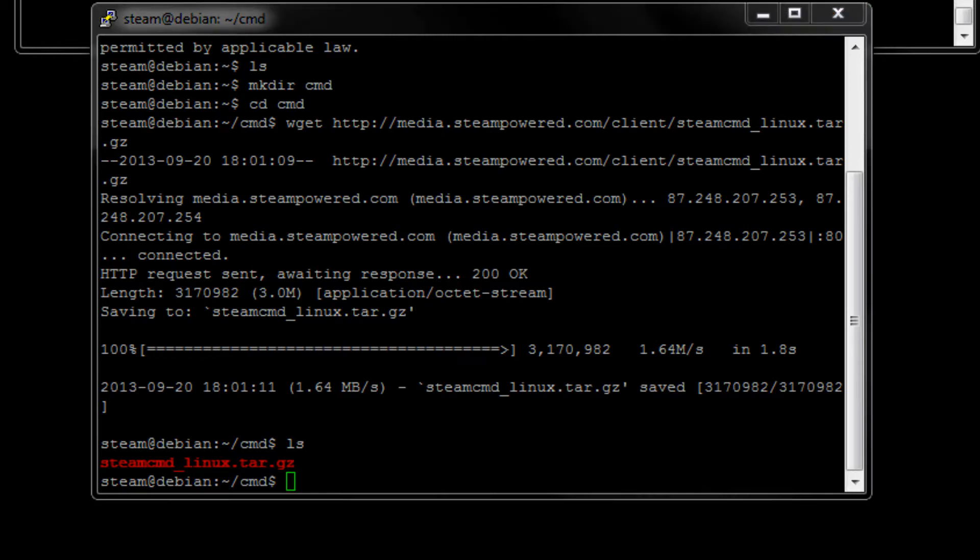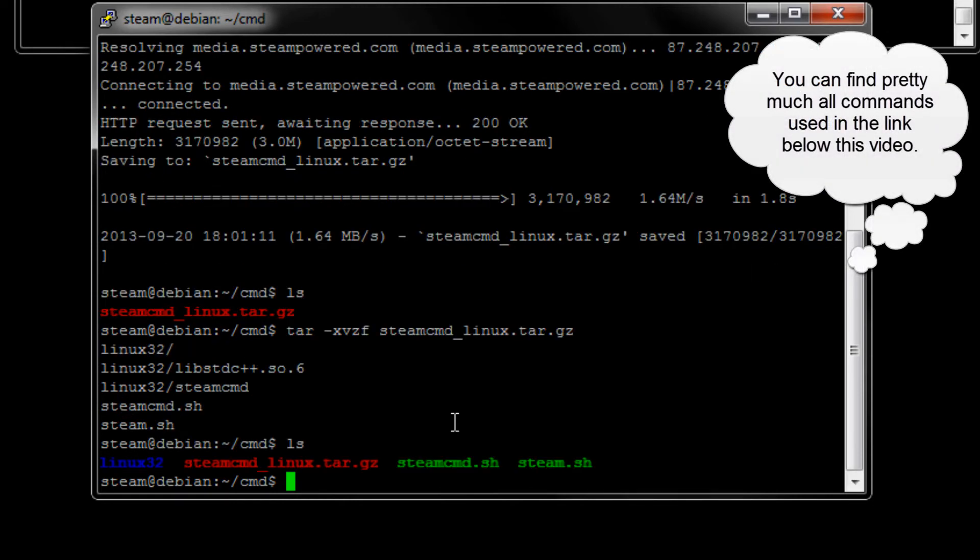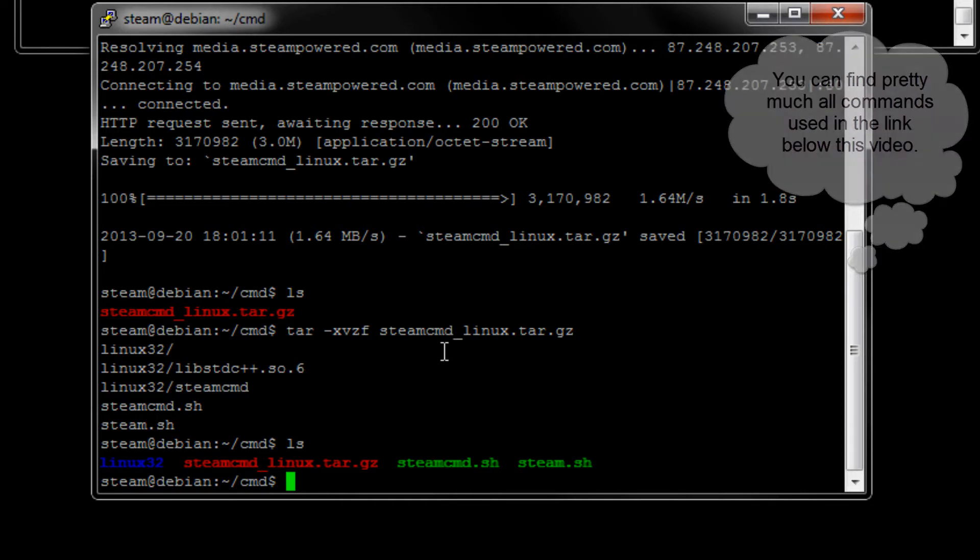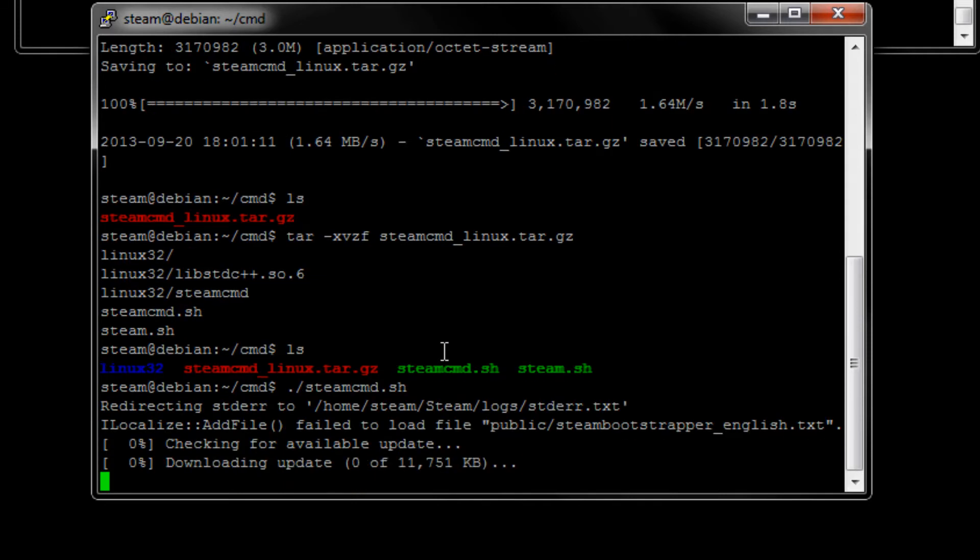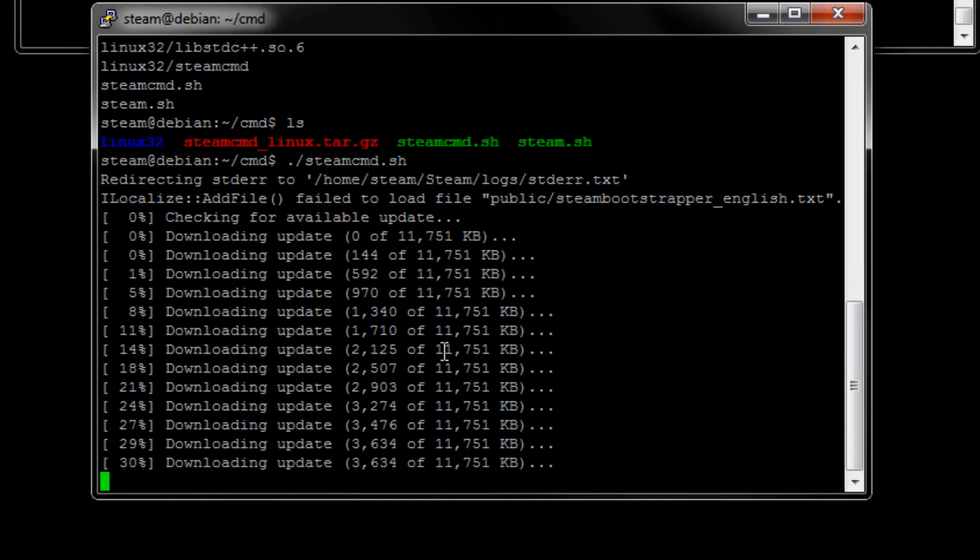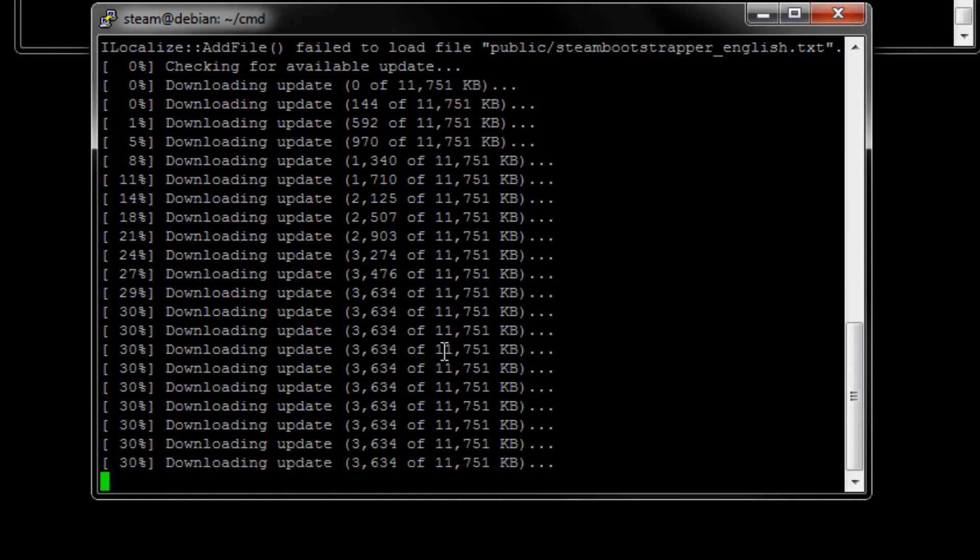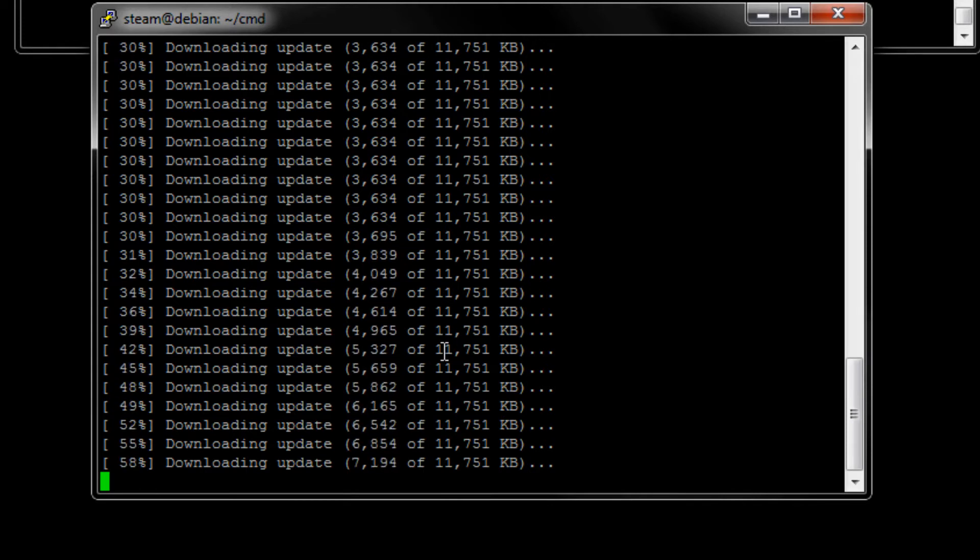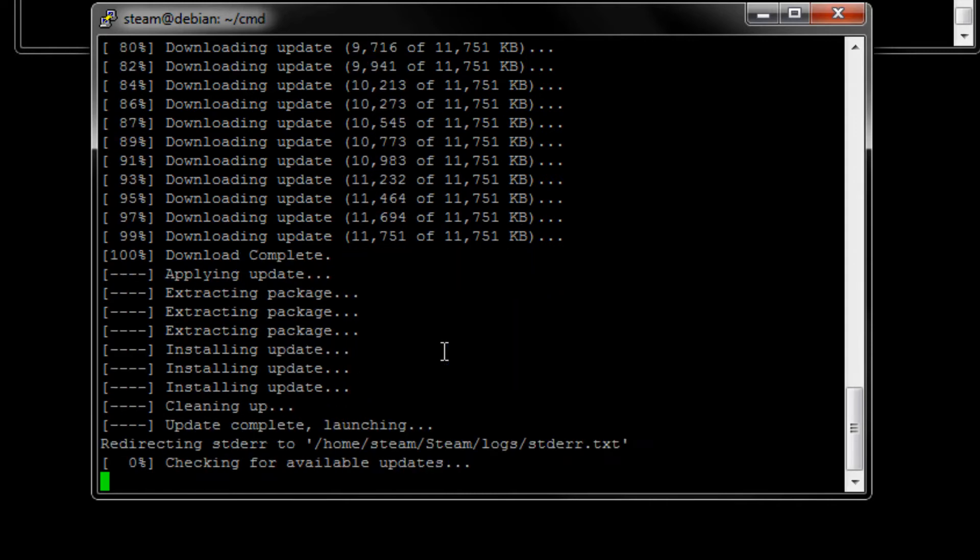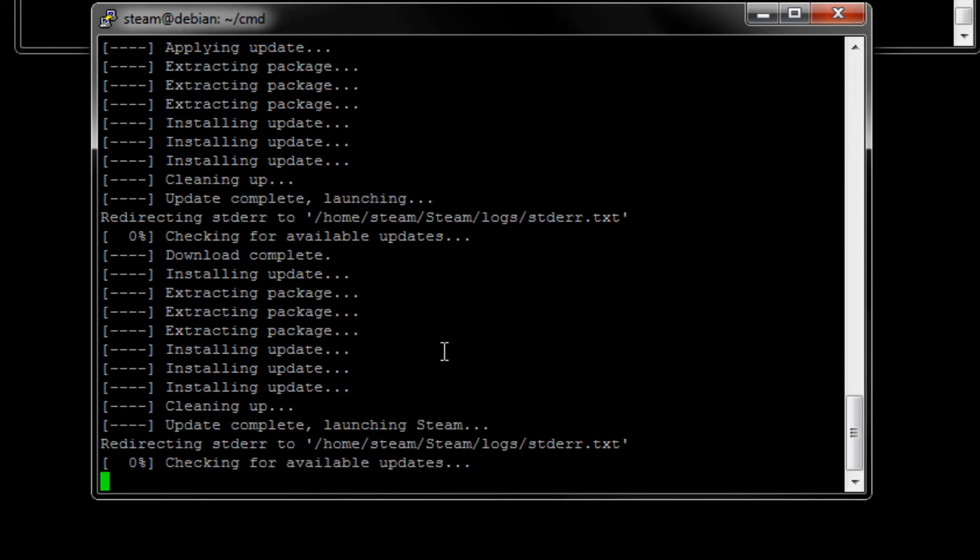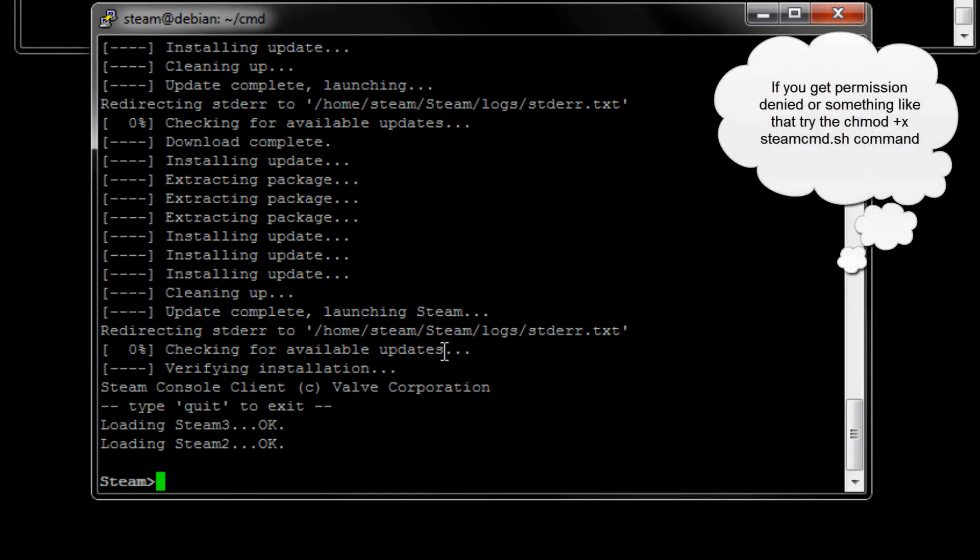And now we need to use this tar command here. We're going to use to extract the content of this folder here. And as you can see, it did what it should. And now we need to execute this steamcmd.sh. I'm not really sure if we need to do this. If you need to... Oh, we didn't. Okay. Because sometimes it gives you a permission error. But it seems like it's all right. Since we downloaded it with this user, it shouldn't be a problem. Now it's just downloading the latest updates. And now we're in.